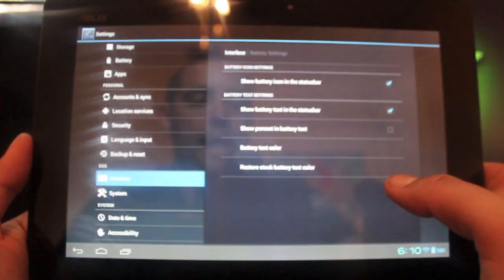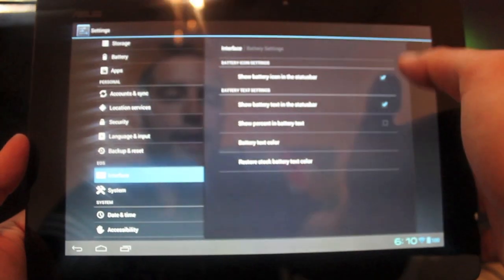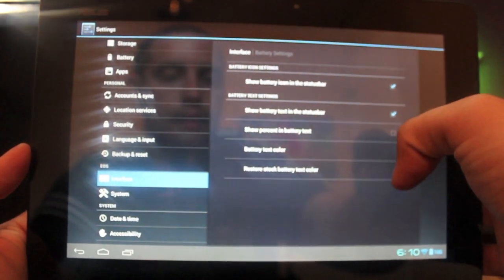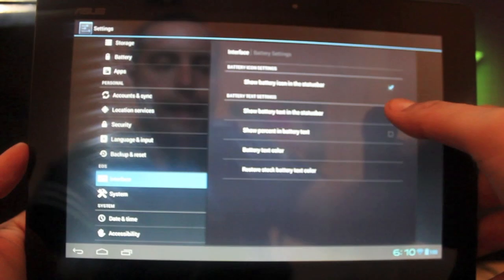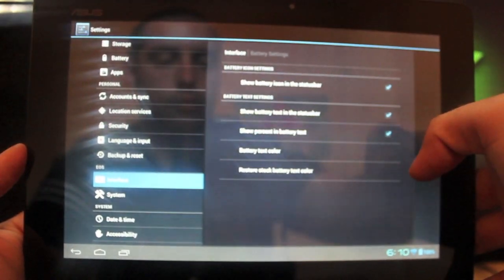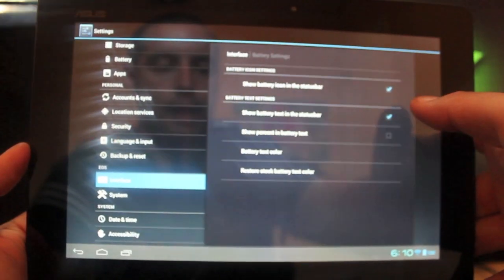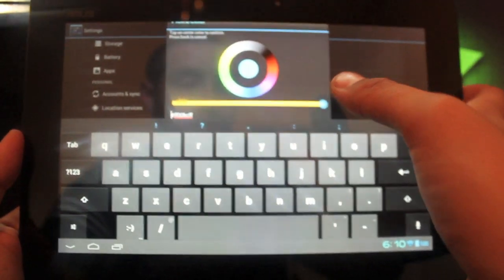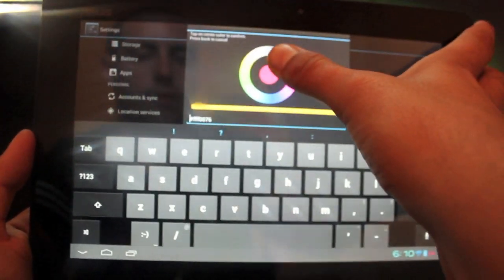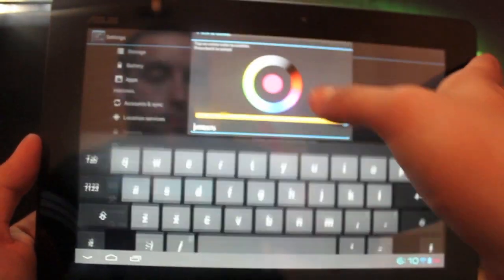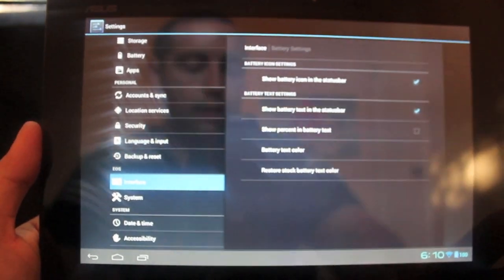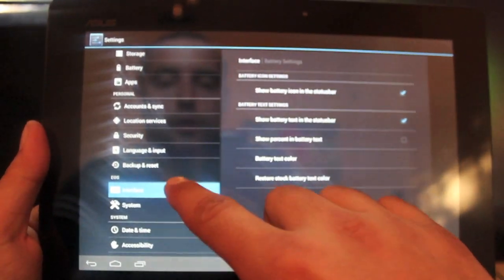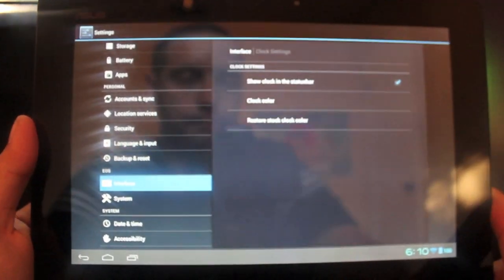We can change our battery settings. We can show the icon or choose not to show the battery icon. We can show text in the status bar, which is what I have, or deselect that to remove the text. You can also show percentage. I choose to go with text only. You can change the battery text color. If we wanted to go with pink, we can do that on the fly. I'll go back to blue because it just looks better.